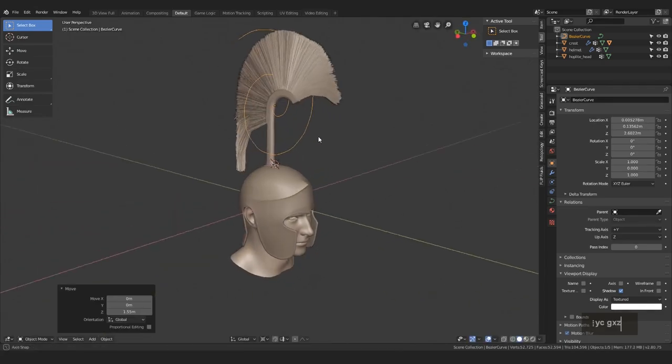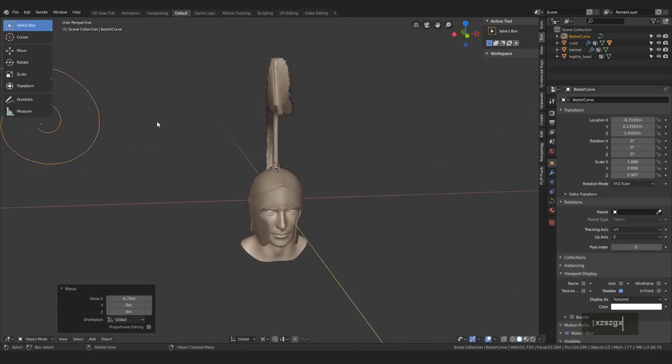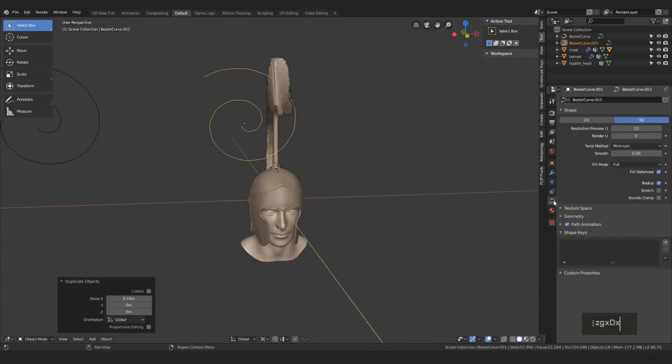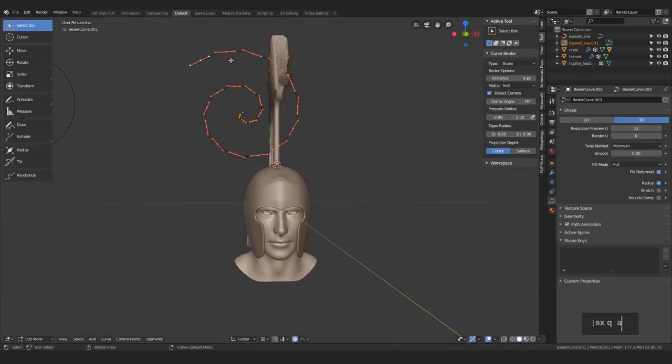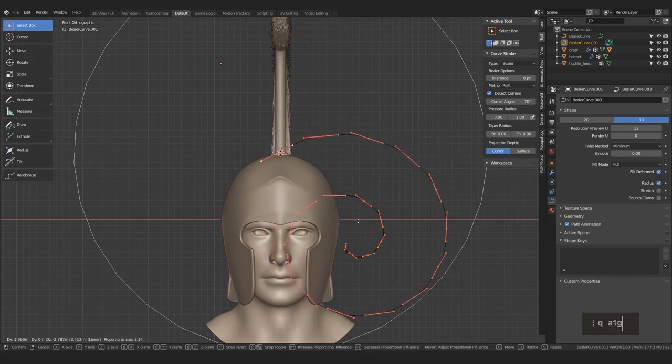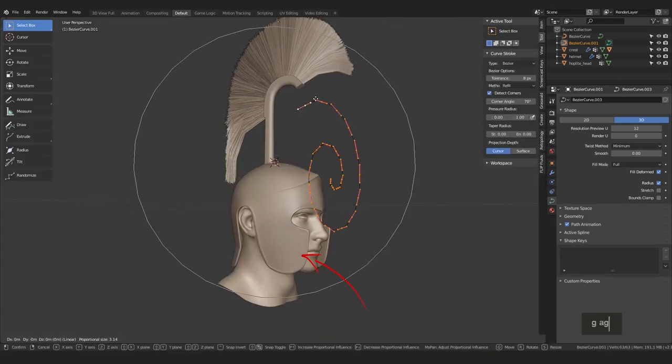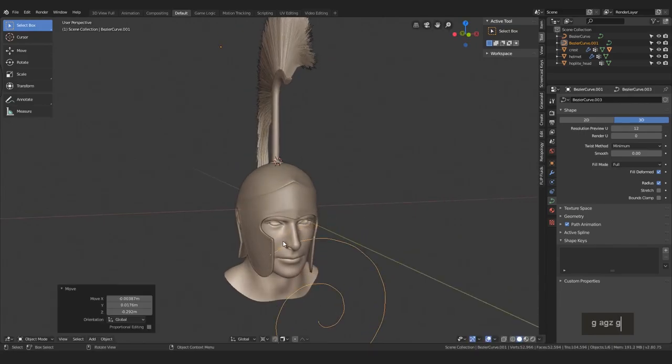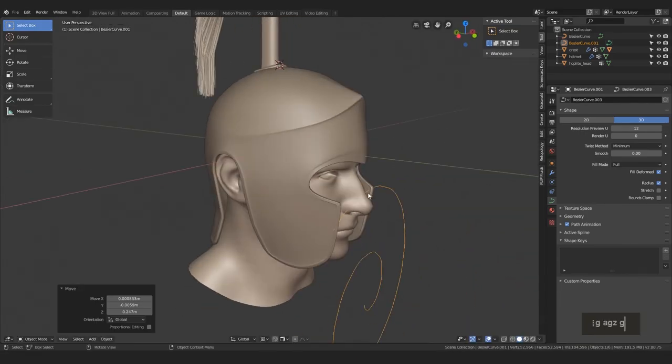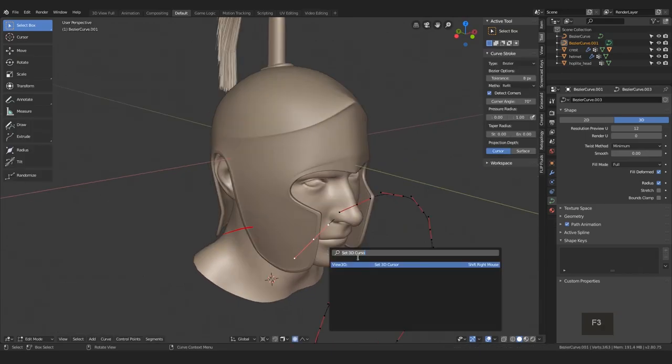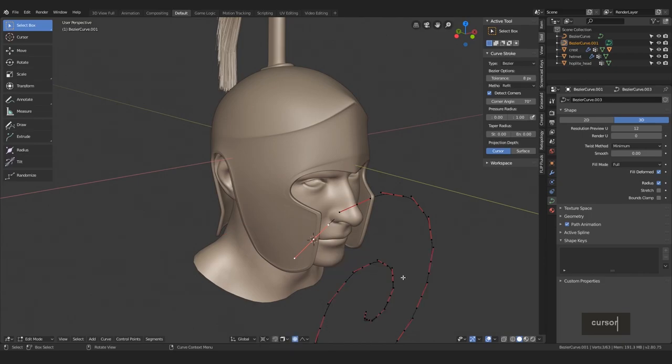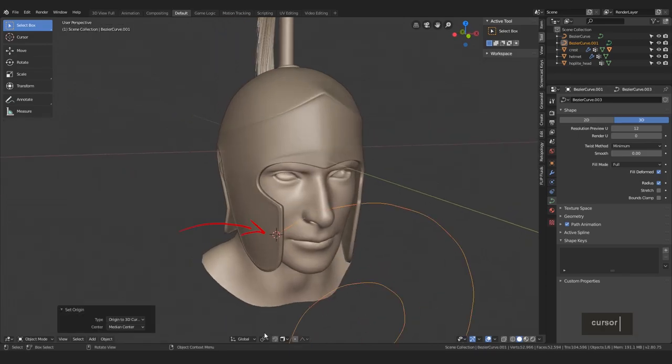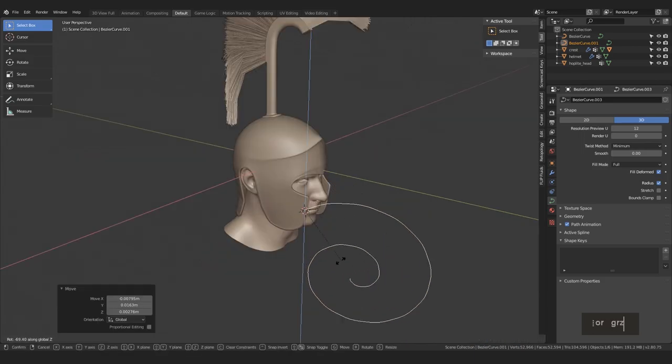You can maybe scale it on Z axis and also duplicate it so that you have one backup just in case. Then reposition your curve with G so that it's in around this area. Jump to edit mode and while selecting the end point, open the search bar with F3 and search for the snap cursor to active command. This way the 3D cursor jumps into this area, and if you now activate this 3D cursor option in the pivot point, you will be able to rotate your curve along this point.